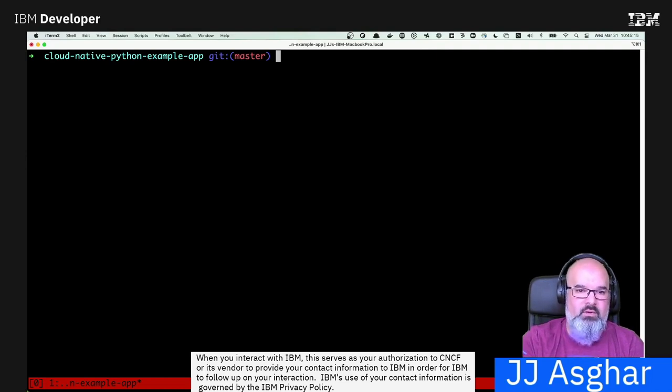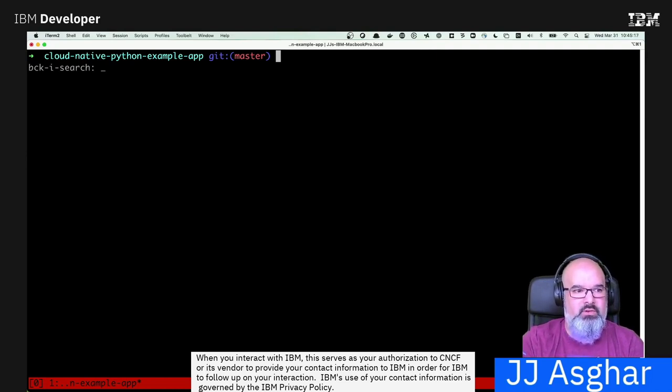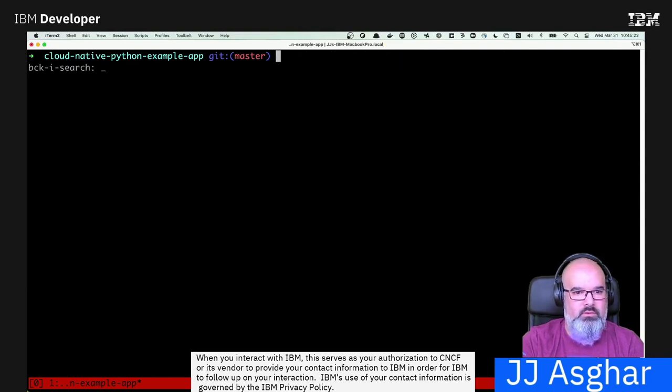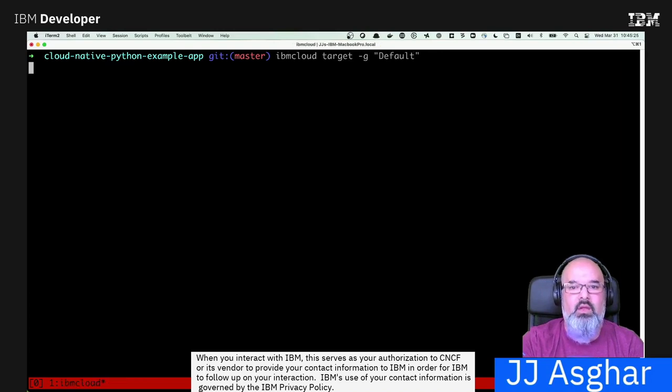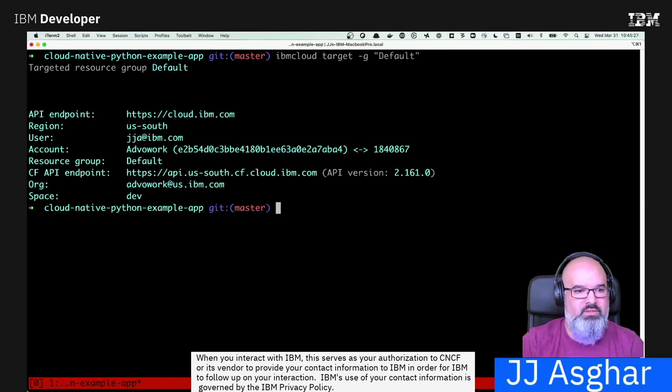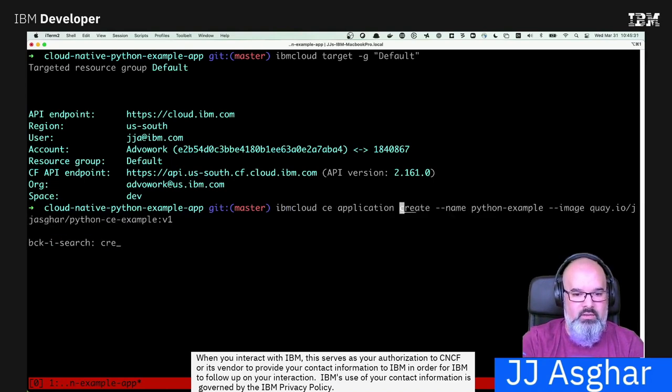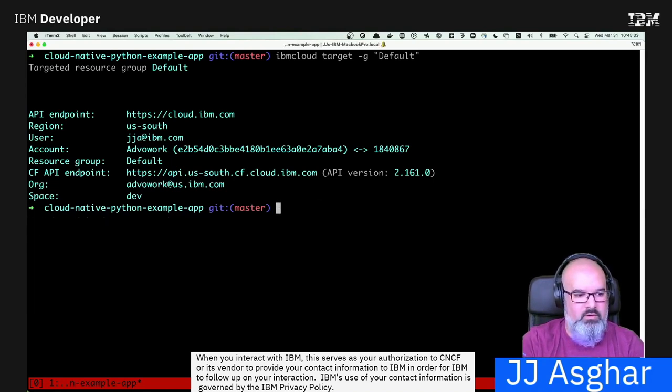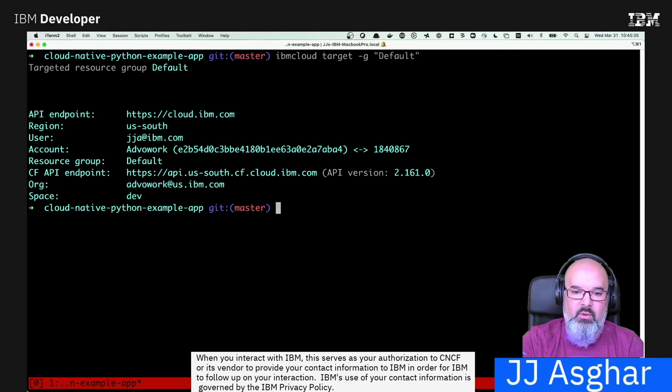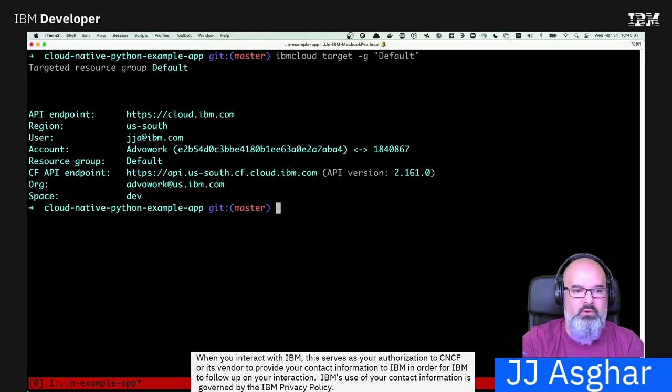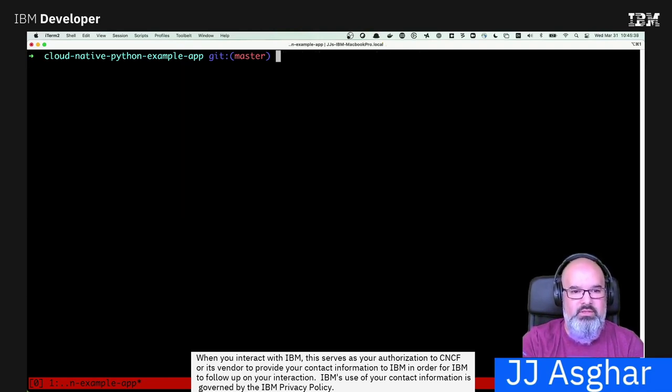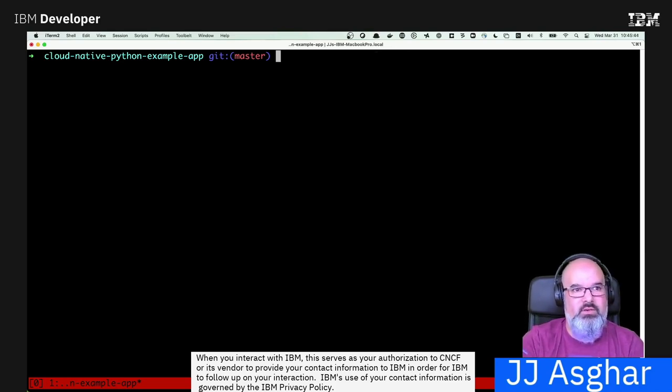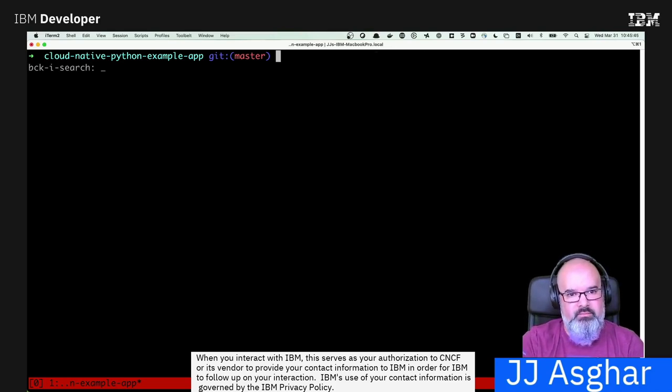Next, I need to go ahead and target a resource group. So if I type resource group, target resource group right there. As you see, I target my default resource group. And then, I need to create the container, or create the application, CE. If you are missing something, IBM Cloud will come back and tell you you need to run these specific commands. But luckily, because I've already done it, it's already set up for me.